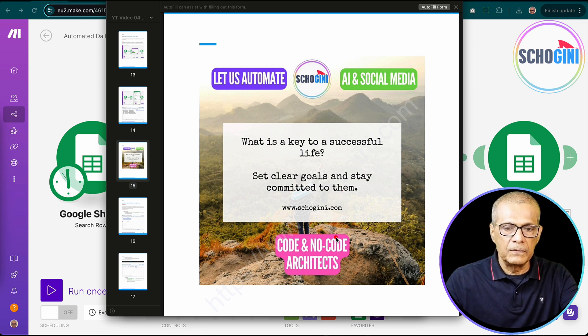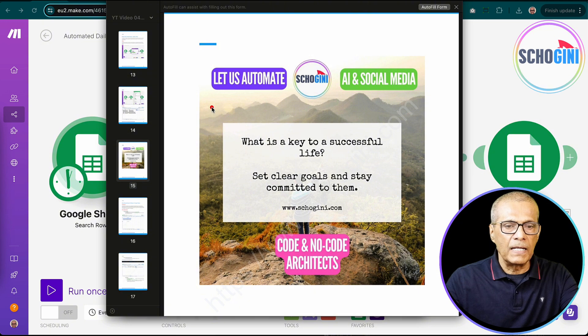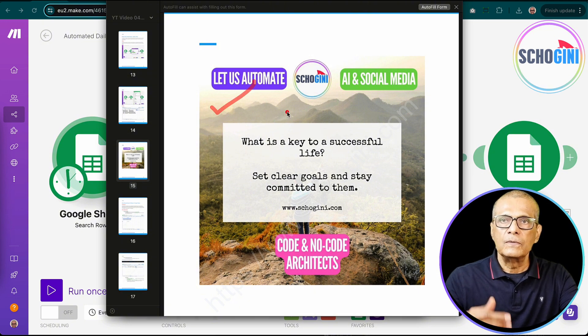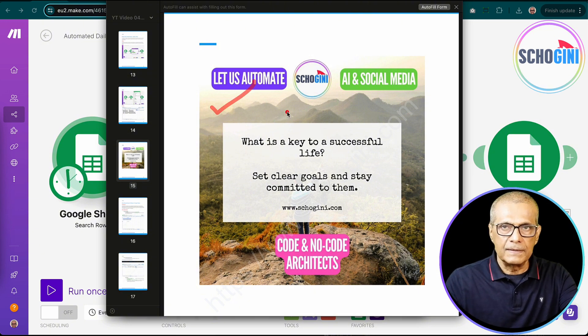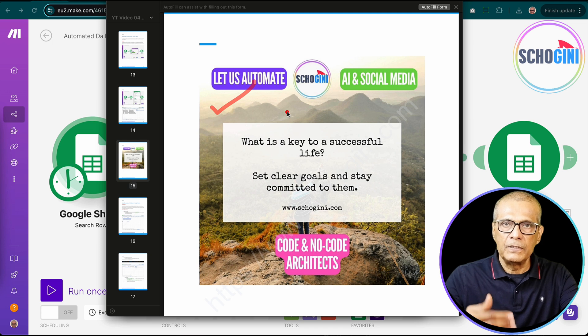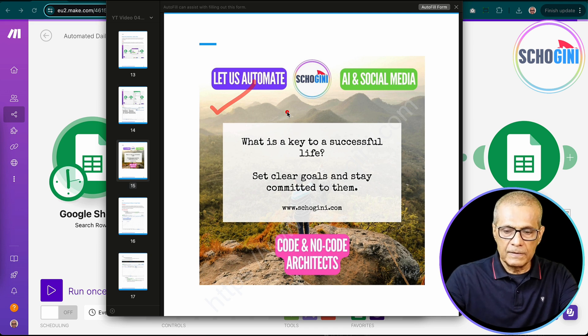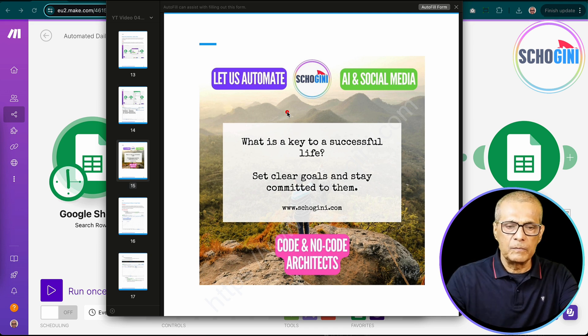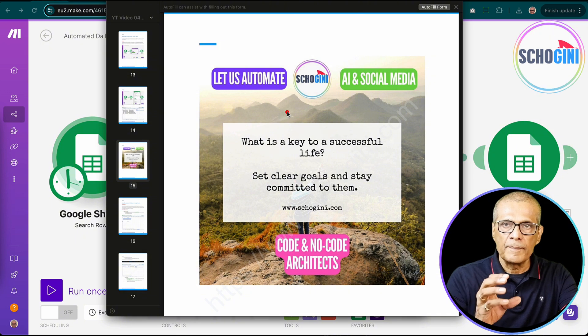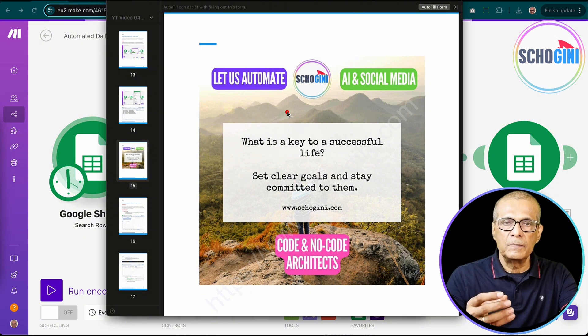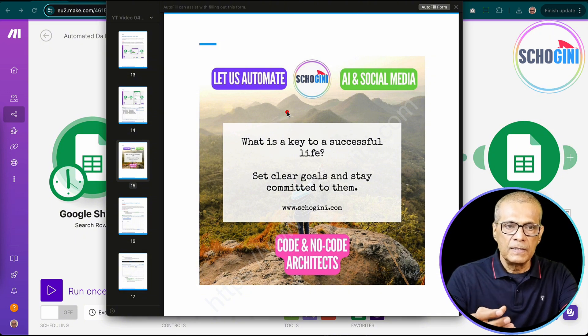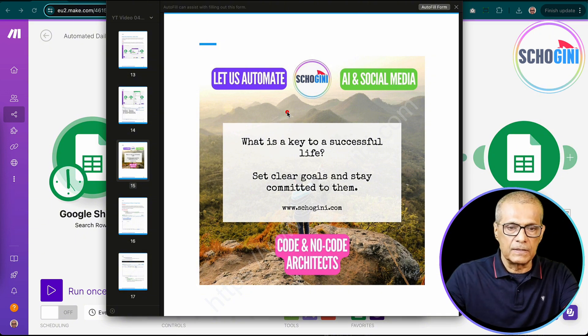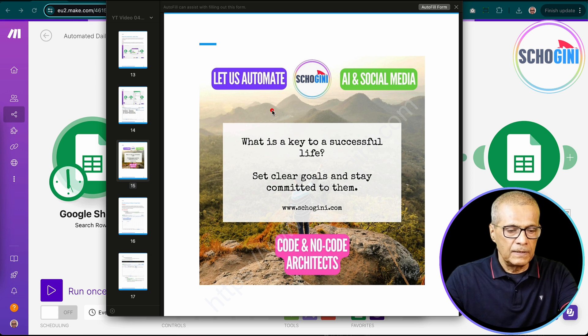Another thing that we are doing in this automation is the background image that you are seeing here is also altered. So every post will have a unique background image. That is the automation, the simple automation, but very useful. So you can automate your social media posts based on your topics of interest.